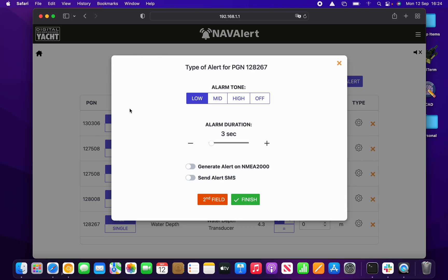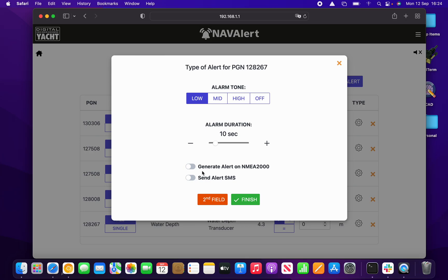Nav Alert asks what sort of action and alarm I want to go off when the condition is met. I can set a low tone, a medium tone, or a high frequency tone — or I can set it to off, which I'll explain in a moment. You can also set the duration; I'm going to set that to 10 seconds. You can also set it to generate an NMEA 2000 alert PGN.